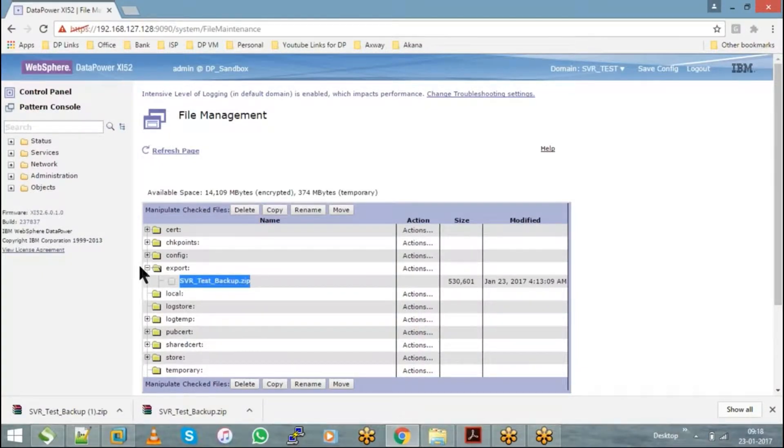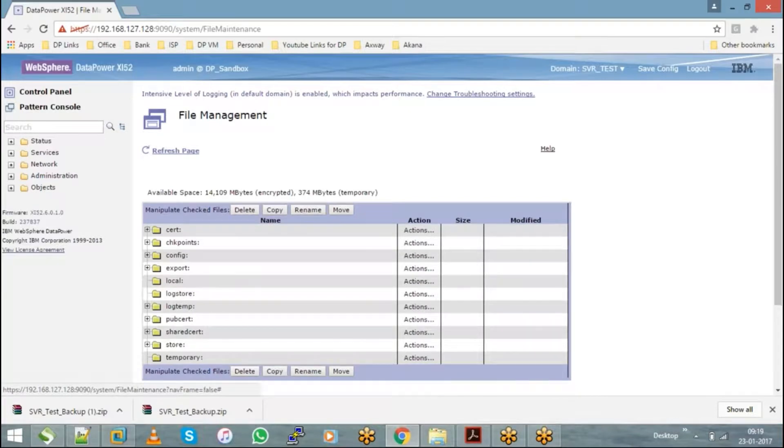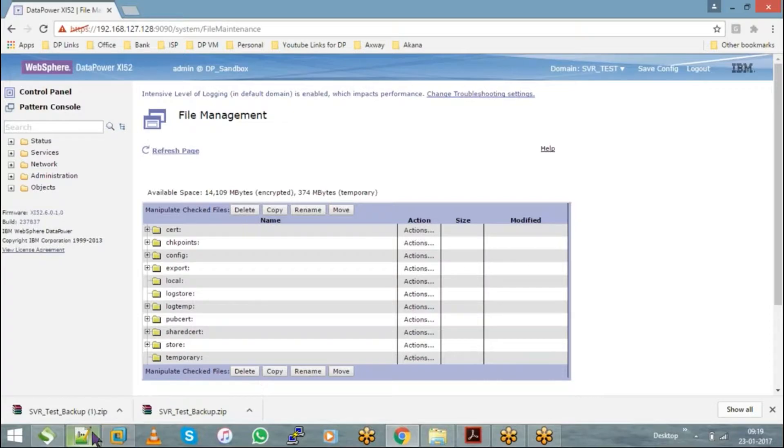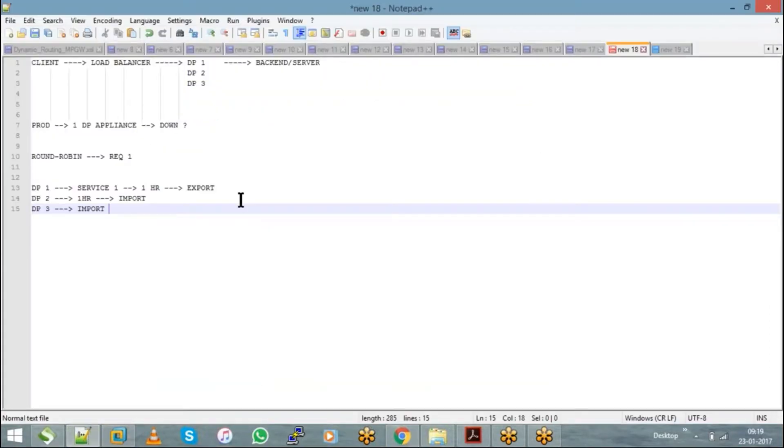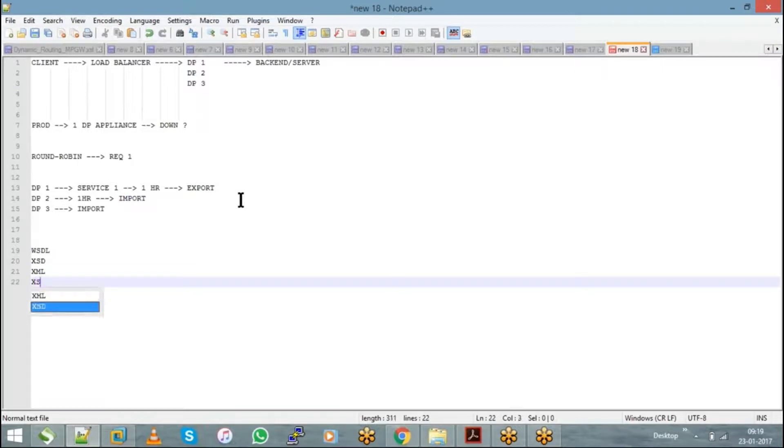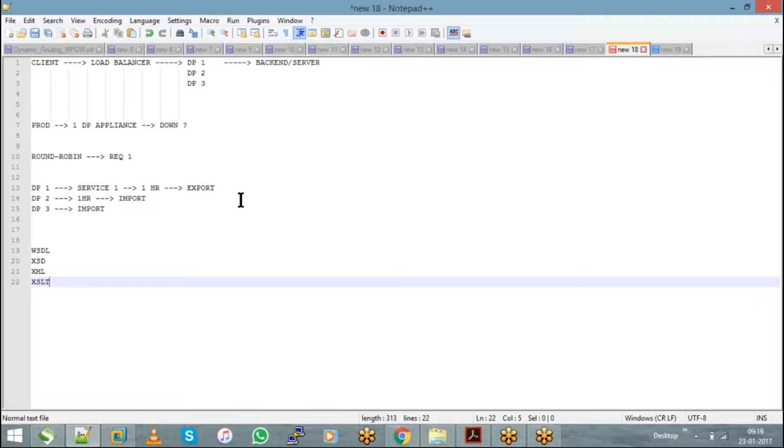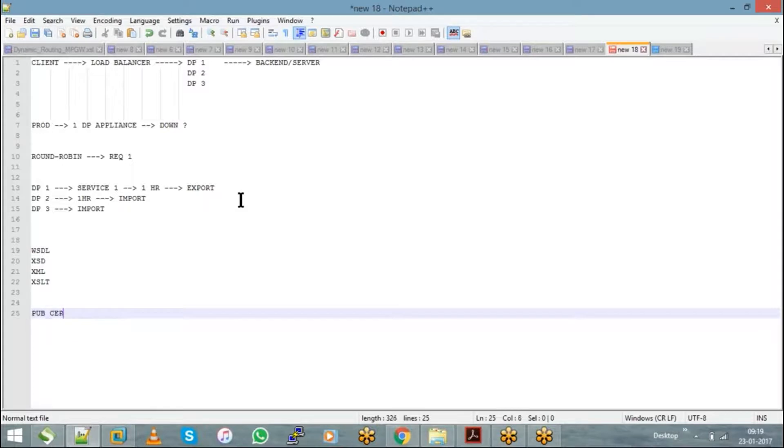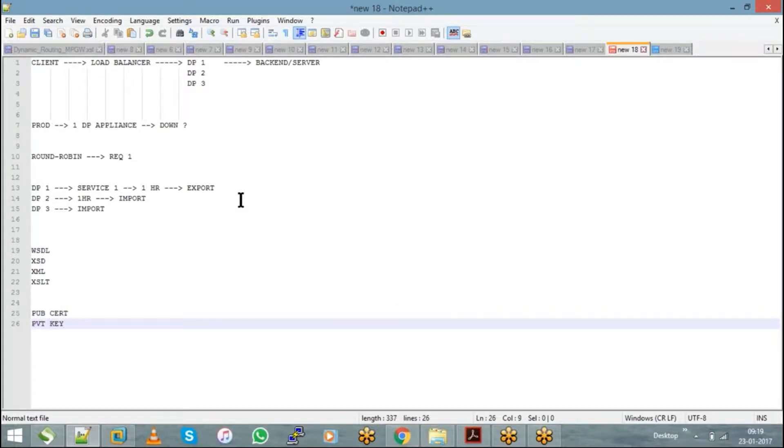Local is a directory where we upload all our files such as WSDL, XSD, XML, and accessibility files. In your serve directory you will upload your public certificate and private key, whereas in your local directory you will upload your WSDLs, XSD, XML, and accessibility files.